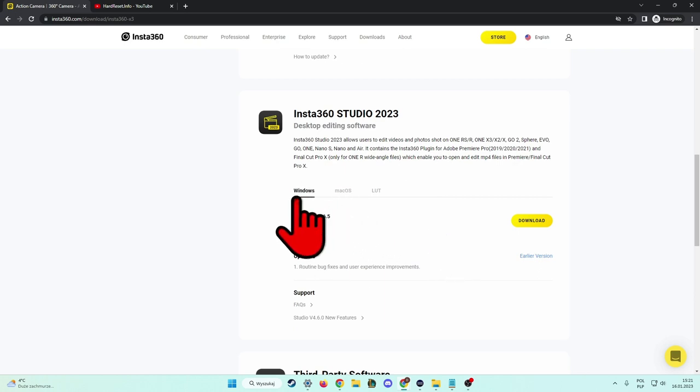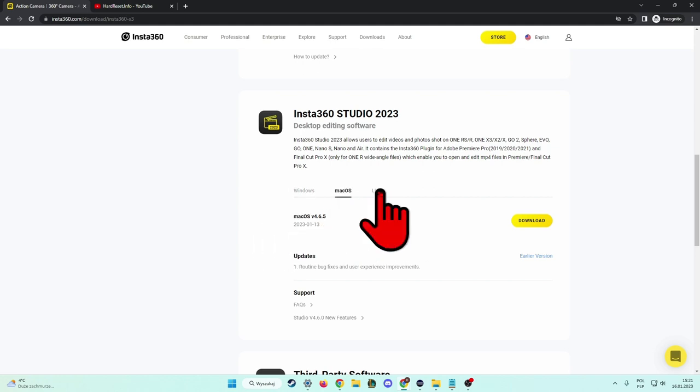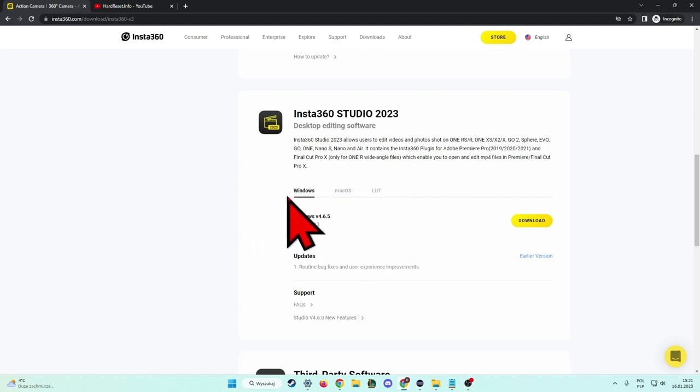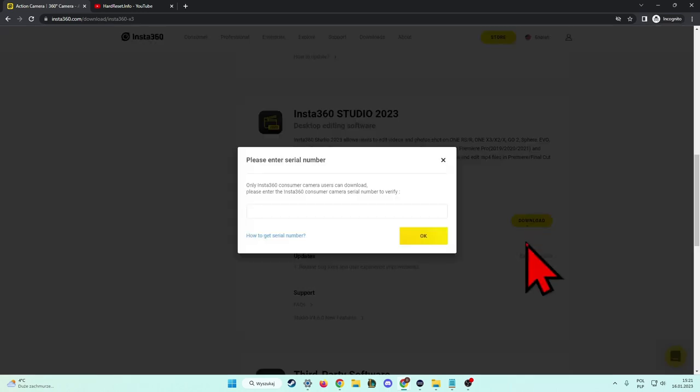In this place you can select operation system. There's Windows, Mac OS, so we can pick one of it. I would like to get it for Windows and next we have to select the download button.